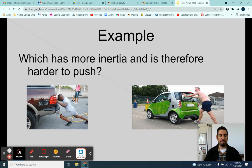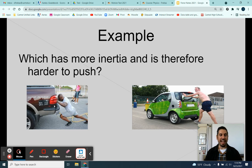Here's an example: which has more inertia and is therefore harder to push? The answer is the bigger truck. The bigger truck has more mass, so it has more inertia — it's more stubborn. If it's at rest, it wants to stay at rest and not move. The smaller object has less mass, less inertia, and is easier to move.